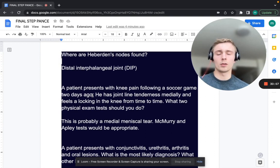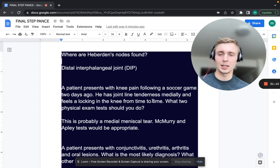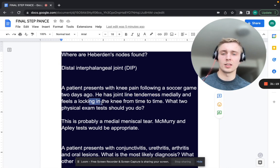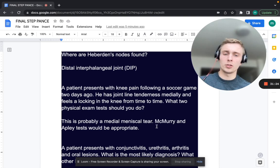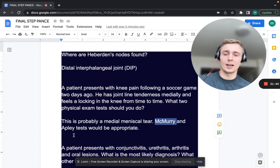A patient presents with knee pain following a soccer game two days ago. He has joint line tenderness medially and intermittent locking of the knee. These two findings — joint line tenderness and locking — point toward a medial meniscal tear, the most common knee injury. You want to perform the McMurray test or the Apley grind test, where the patient is prone and you compress and rotate the tibia against the femur.